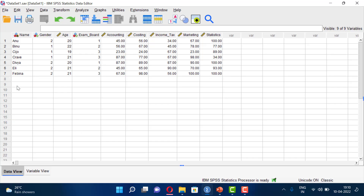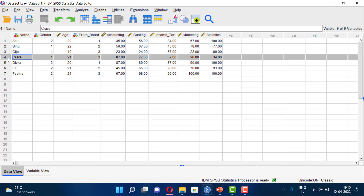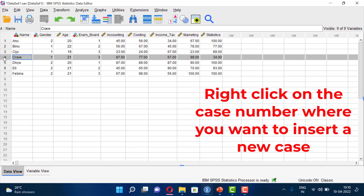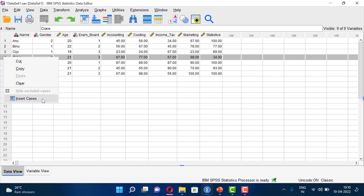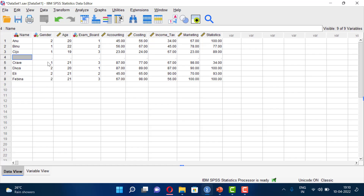If you want to insert a case, we will insert at case number 1, 2, 3, 4. Right-click the case row and select Insert Cases from the right-click menu. This inserts a new row at the selected position.